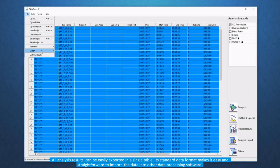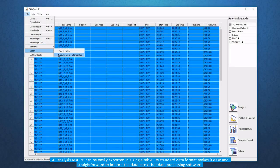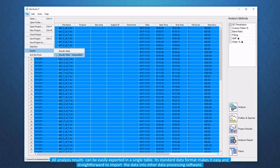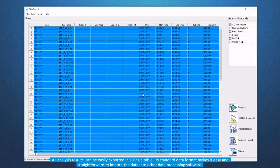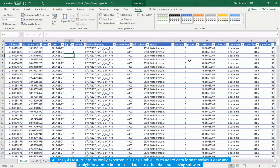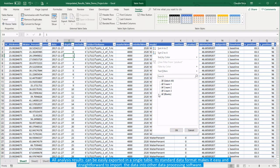All analysis results can be easily exported in a single table. Its standard data format makes it easy and straightforward to import the data into other data processing software.